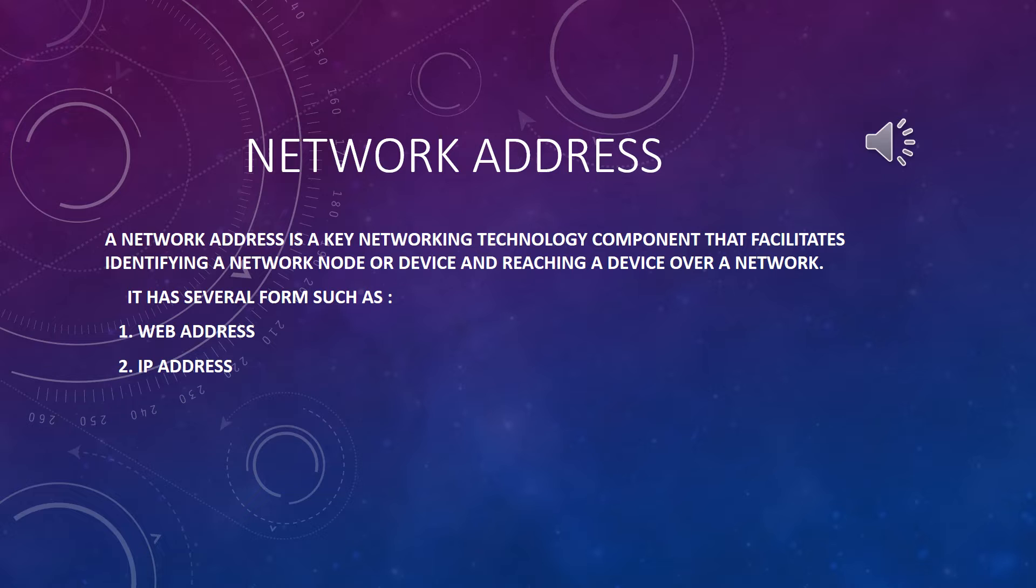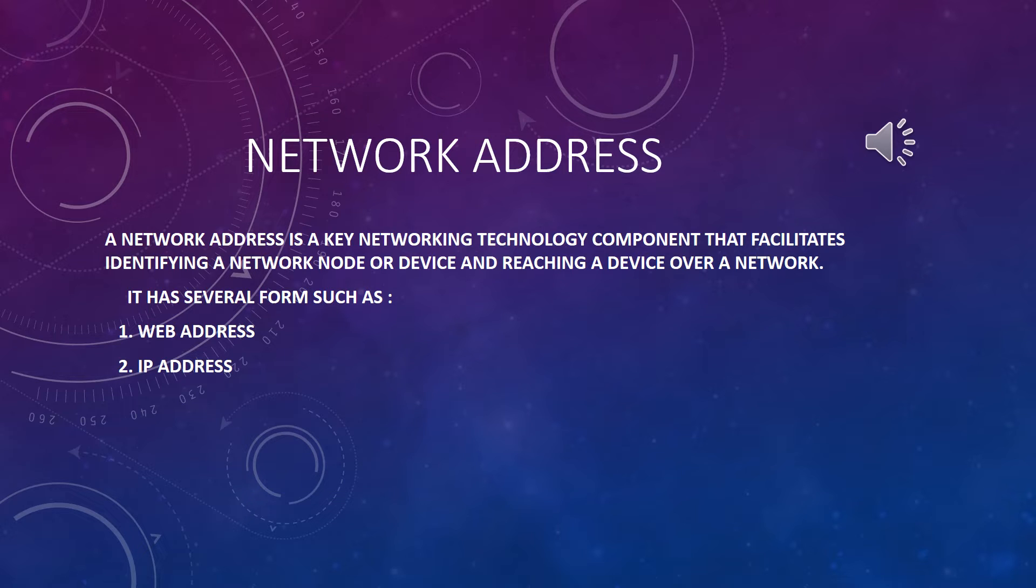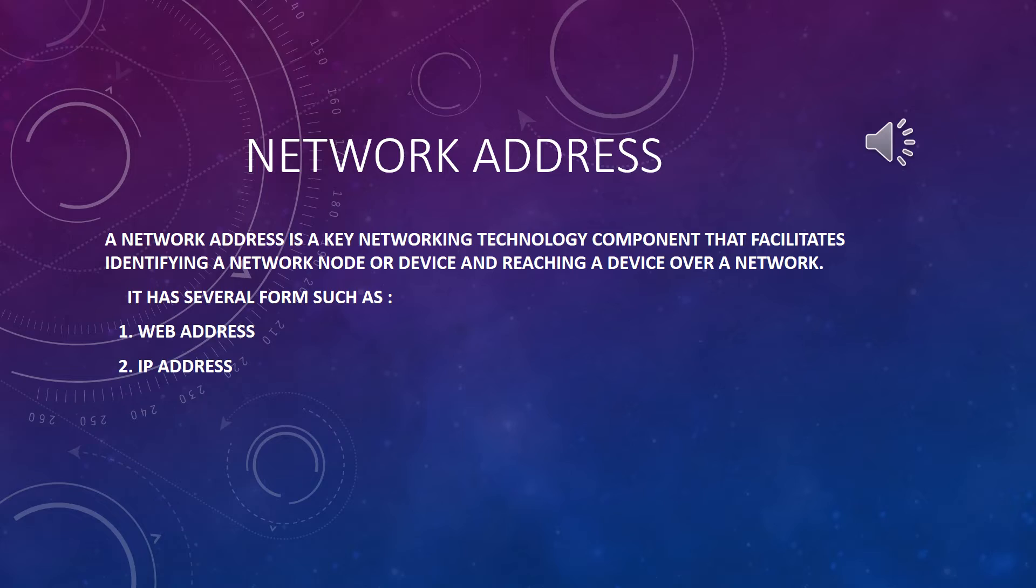Network address is any logical or physical address that can uniquely distinguish a network node or device over a computer or telecommunication network. A network address is a key networking technology component that facilitates identifying a network node or device and reaching a device over a network. It has several forms such as web address and IP address.